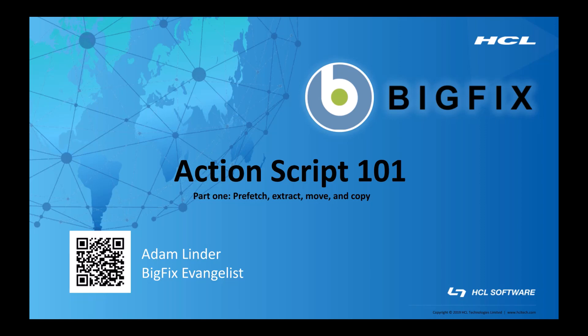Hello, my name is Adam Linder and I work on the BigFix team at HCL. Welcome to the first video in our ActionScript 101 series.